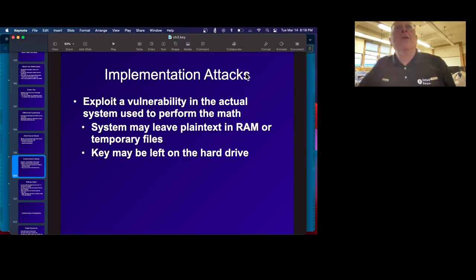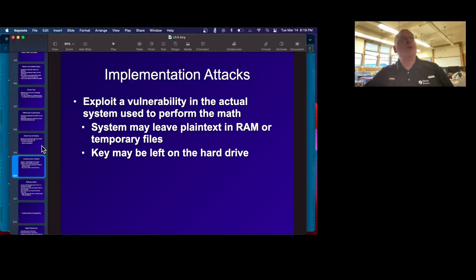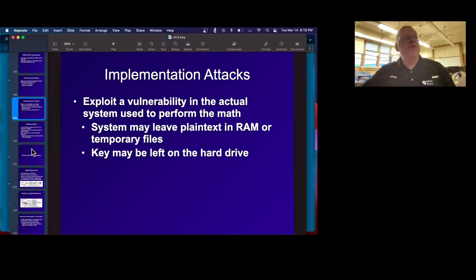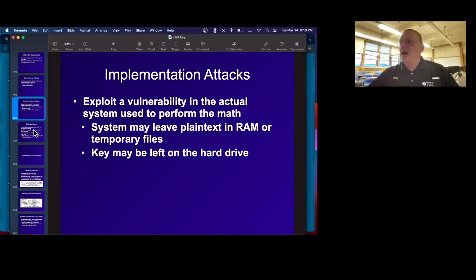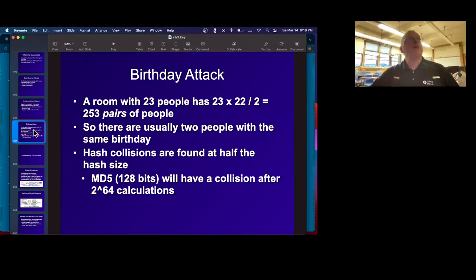Then of course there are implementation flaws. Often you make some mistake — like you leave the plain text in RAM, or you put it in temporary files, or you leave the key somewhere on the hard drive where it can be found. This keeps happening all the time. Just mistakes in how you implement it. Even though the math is fine, the actual algorithm you write or the equipment you build has a flaw where the key is just sitting around somewhere. One really common one is people use passwords or API keys in their GitHub repositories. The math is fine, but the secret is just lying somewhere.